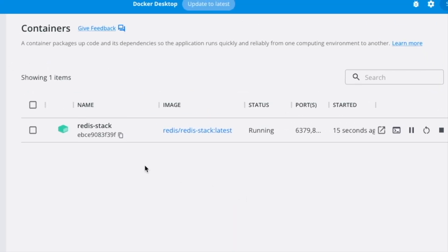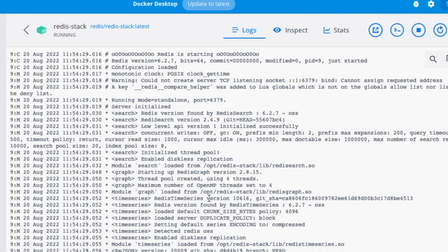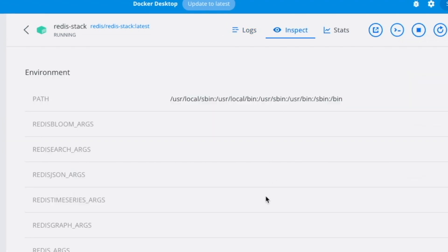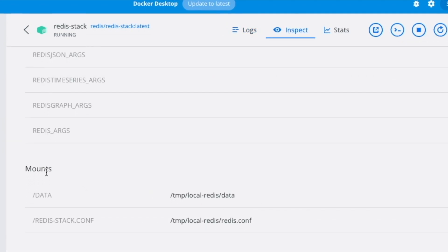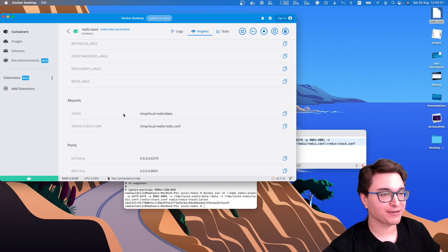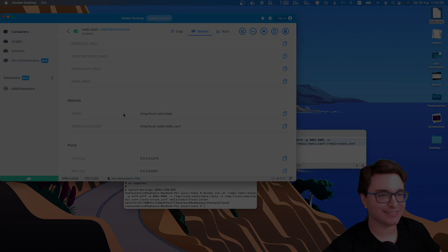I'm going to copy this command and run it. We can see that it's now running. If you click here, we can check the logs. And then if you click on 'Inspect', we can also see that it mounted the local paths into the paths of the container. And that's it — we now have persistence in our Docker container. Let's continue with our content.